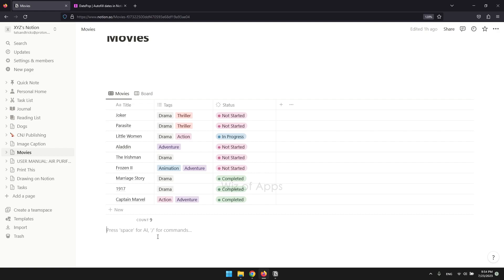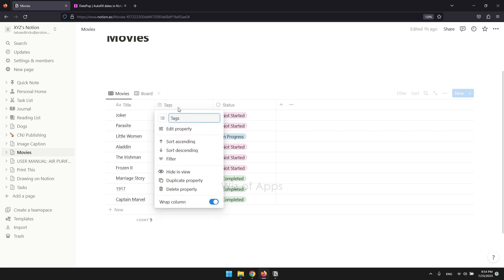First, navigate to your database. Then click your multi-select property, which is the tags column. Click edit property.